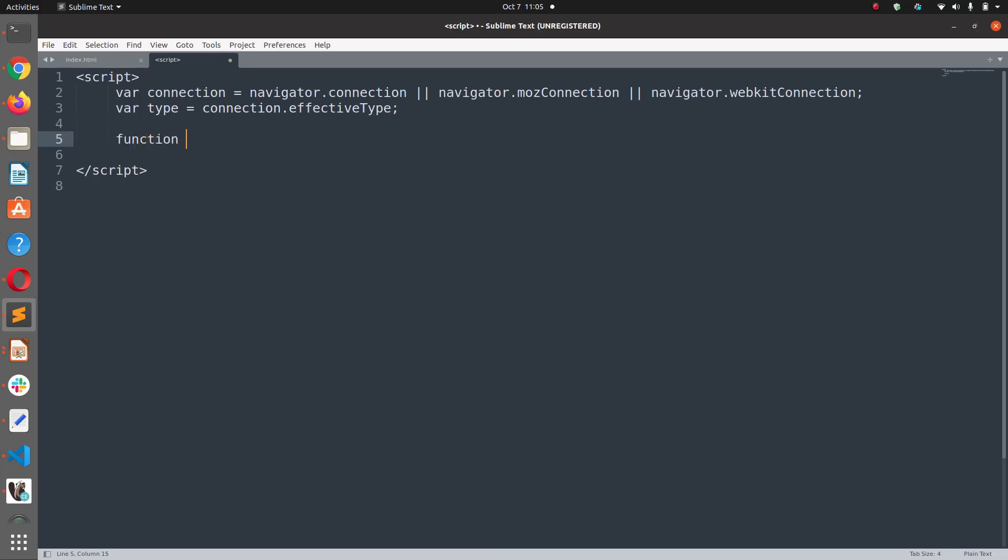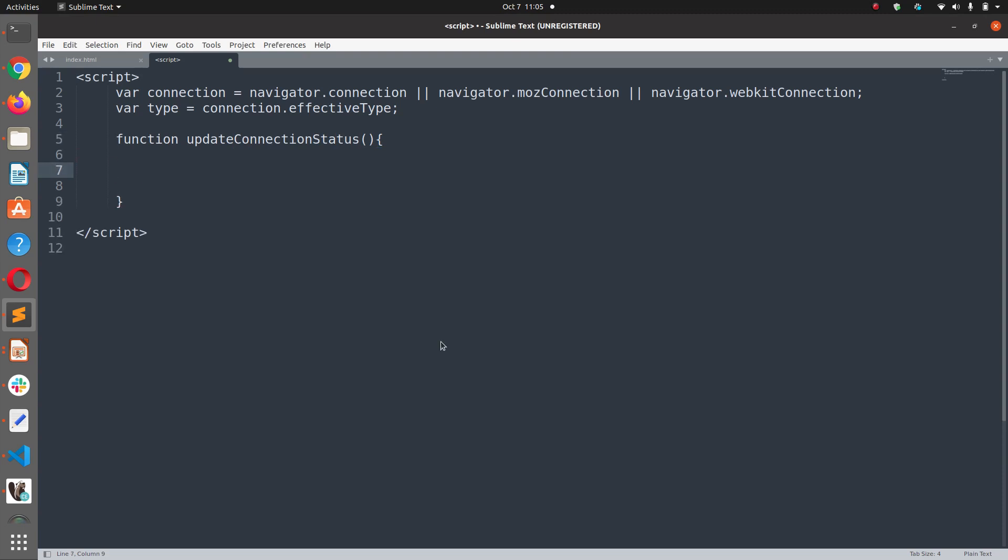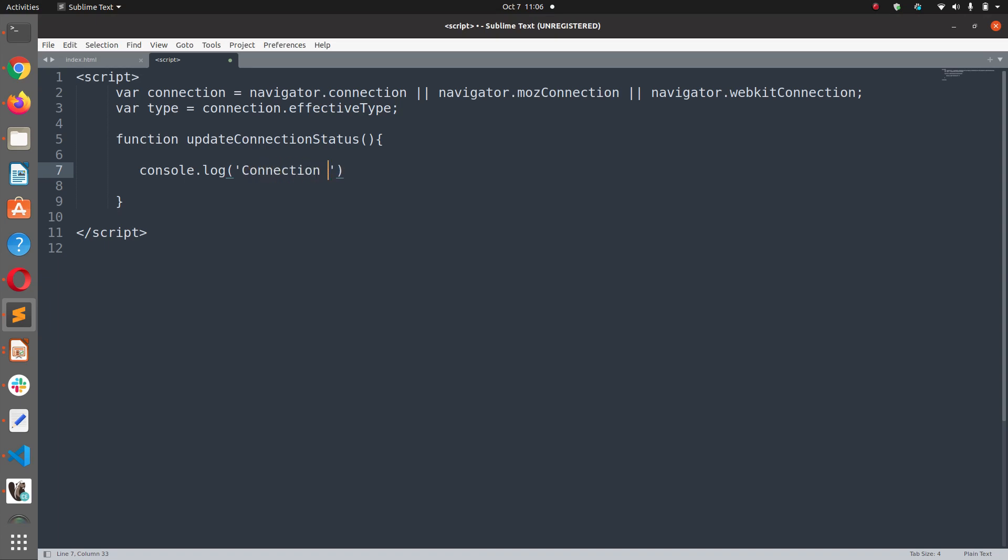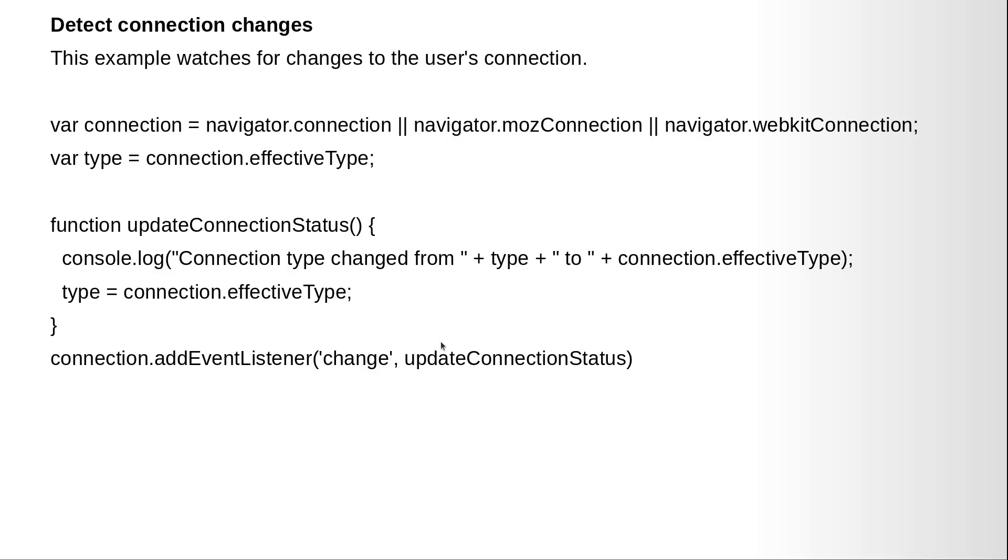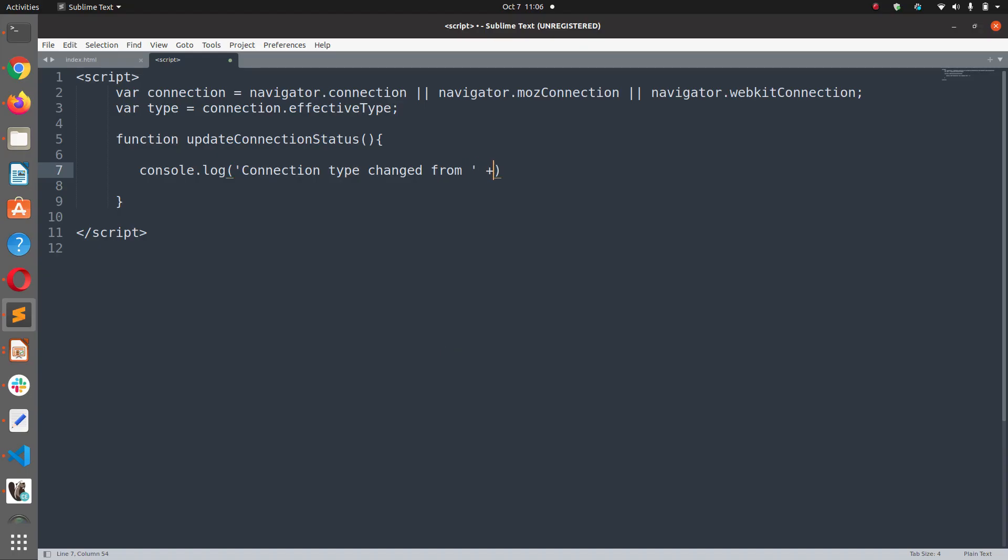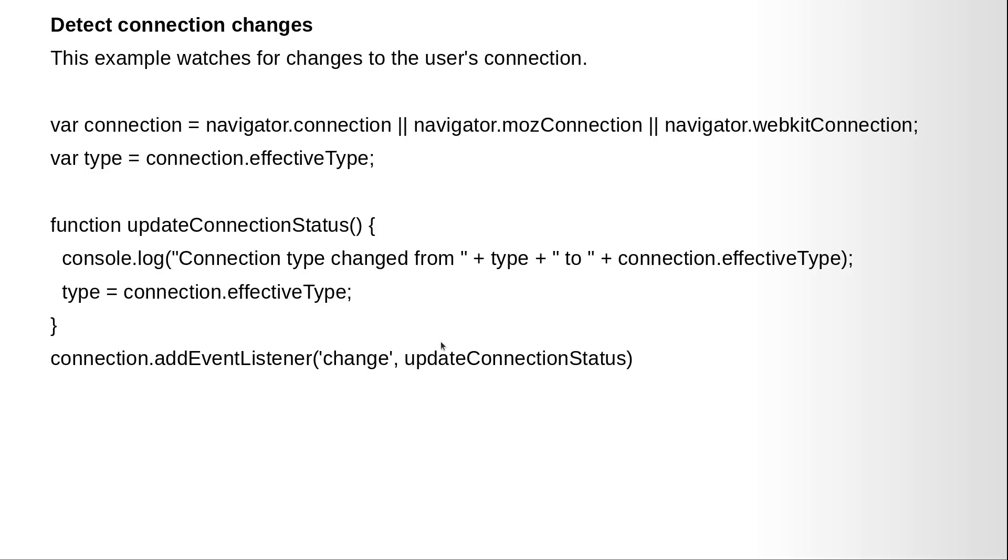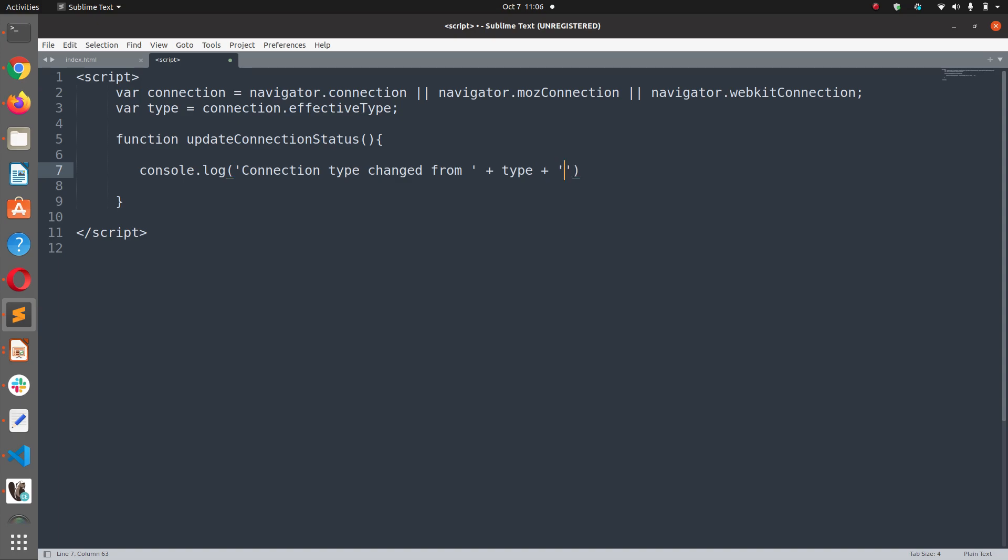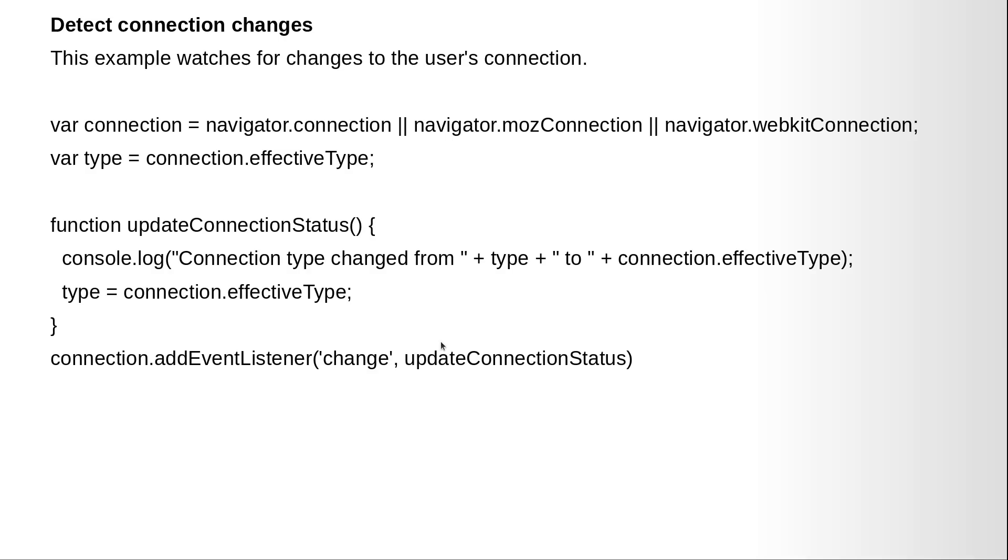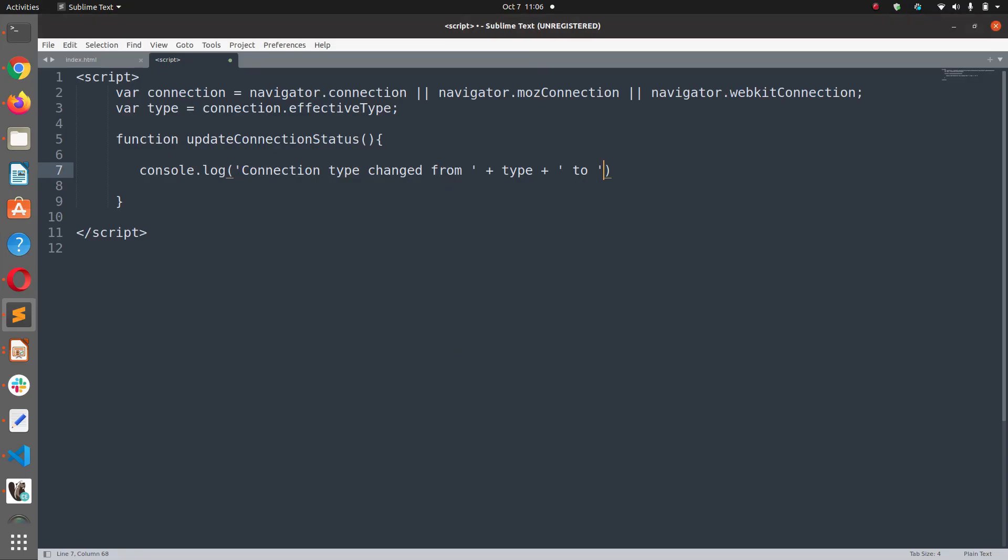Now we are going to define a single function updateConnectionStatus and in this function, we are going to console.log Connection Type Changed From plus type plus To plus connection.effectiveType.